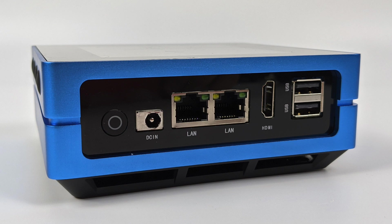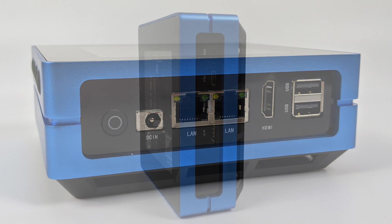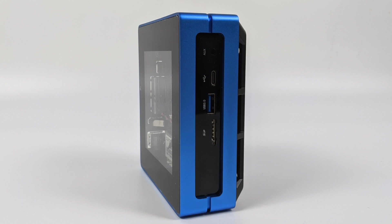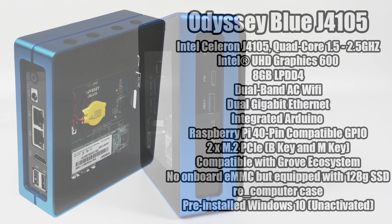So we basically have two video outputs on this unit. Round back we have that full size HDMI, along with our power adapter, dual gigabit ethernet, and two extra USB 2.0 ports. And the case itself is made to either sit horizontal or vertically like this. And personally this is the way I have mine set up next to my monitor.